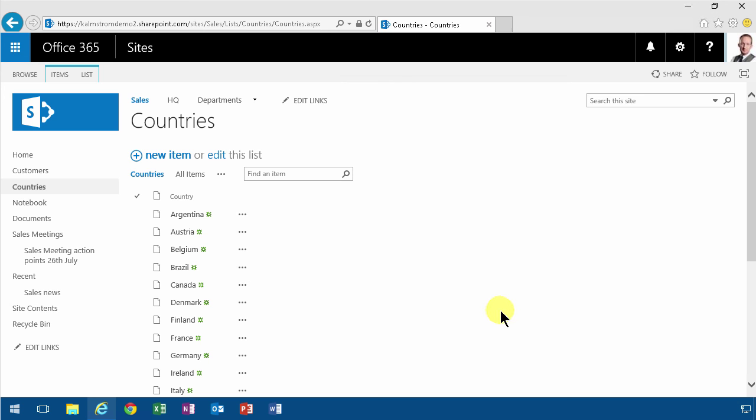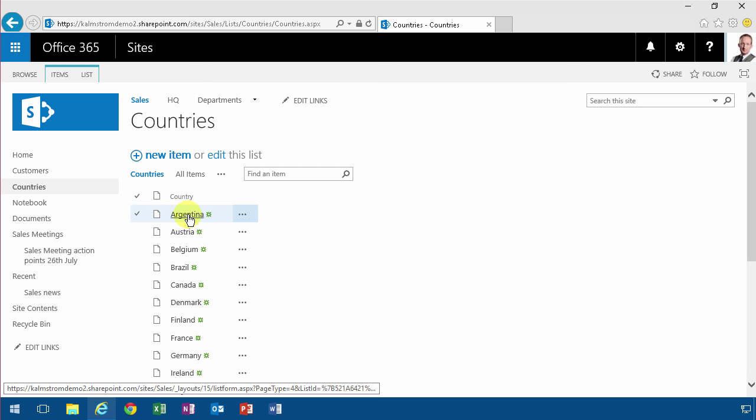Hi, I'm Peter Kallmström of Kallmström.com Business Solutions. In this demonstration I will improve the display form of this list.